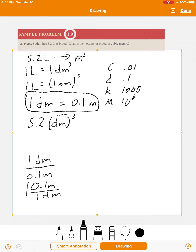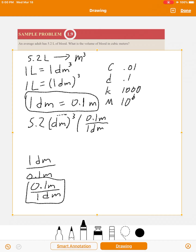So I'm going to multiply by 0.1 meters divided by one decimeter. But remember, we want decimeter cubed, not just decimeter — so I'm going to cube this entire conversion factor. Look what happens: decimeter cubed divided by decimeter cubed cancels. The units do the same thing with the exponent that the numbers do — you cube the 0.1, cube the meter, and cube the decimeter.